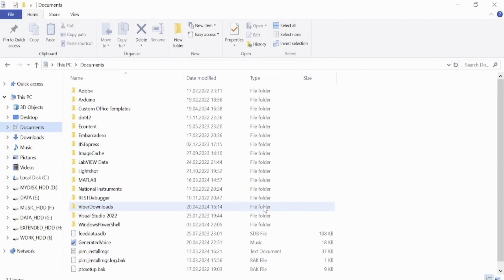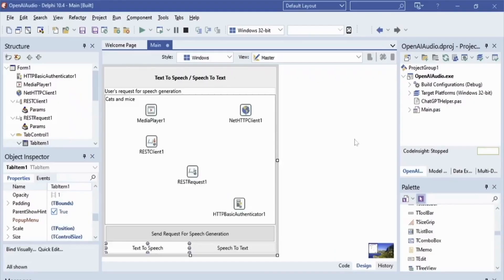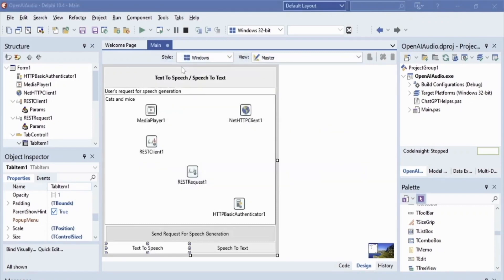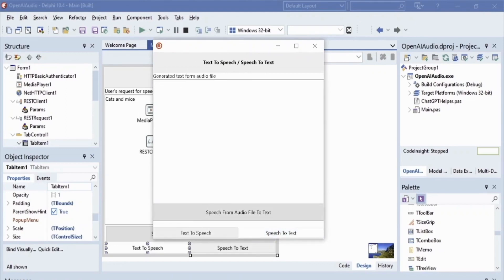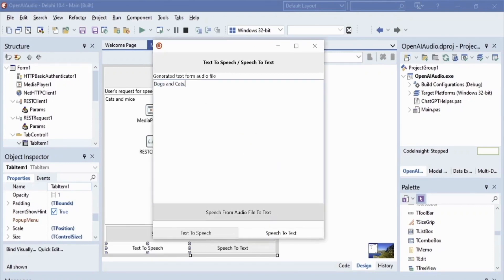Then we will show this extracted text in a TMemo component. So let's run our Embarcadero Delphi FMX app and extract text from our MP3 file. Thank you.